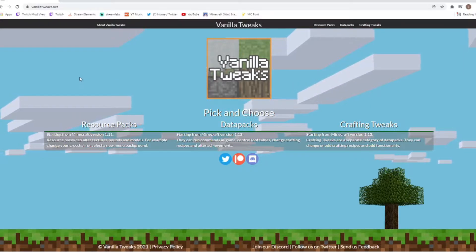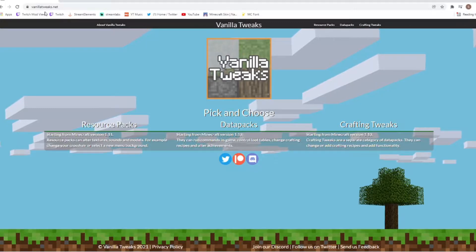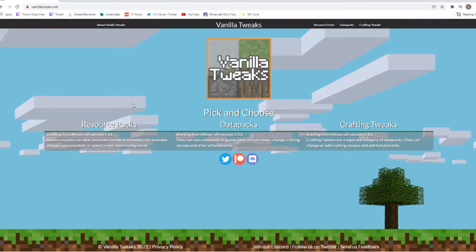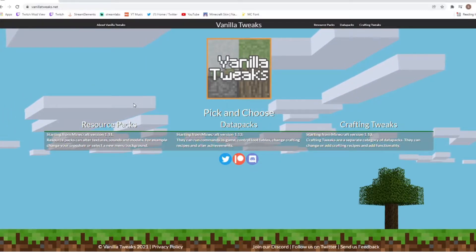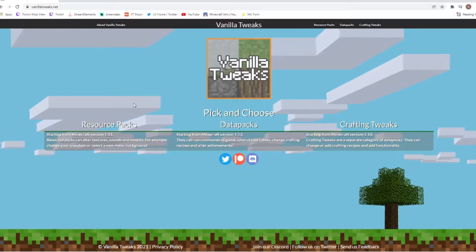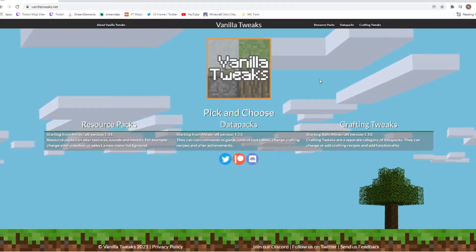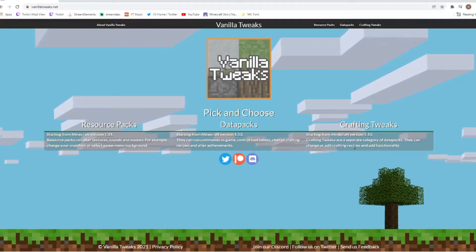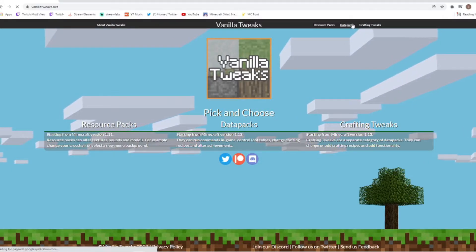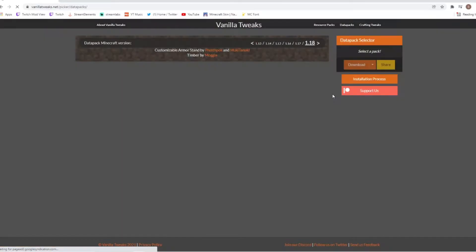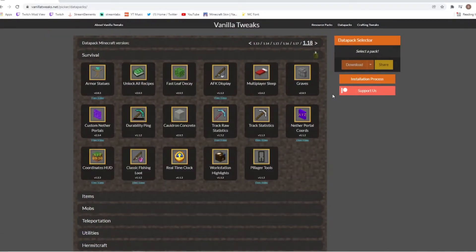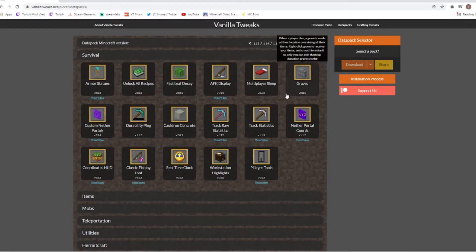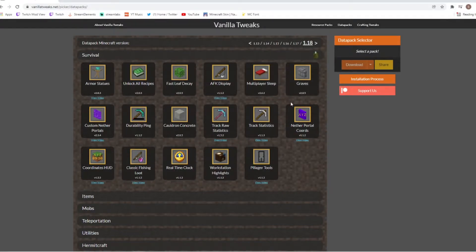First you are going to have to load up the Vanilla Tweaks website. There is a link in the description down below so go hit that if you want to go to the website for simple access. Now this will bring you to this page where we want to hit the data packs section because we are today starting with the data packs section of this website.